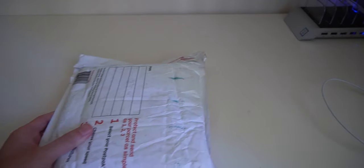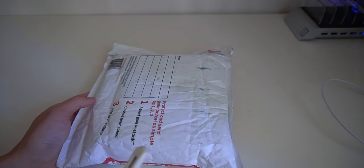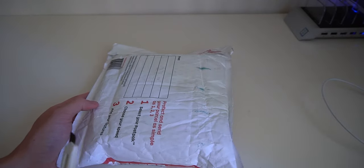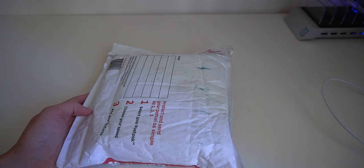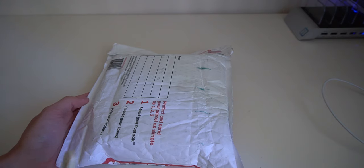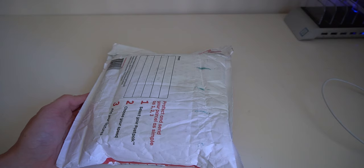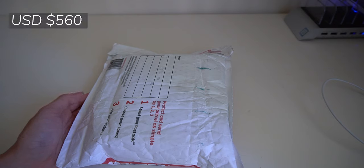Welcome back to another video. Today we will be unboxing the Pixel 4. I bought this off eBay for about 820 Australian dollars, which is about 550 US dollars.